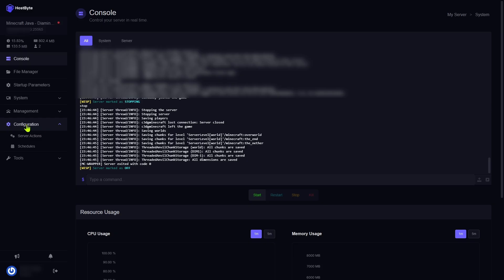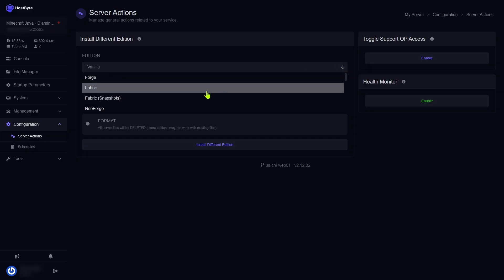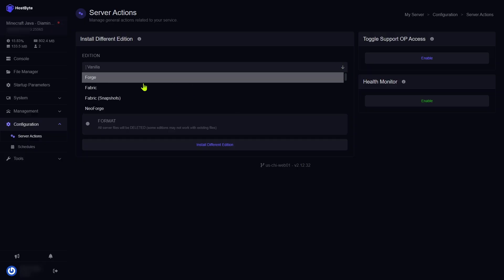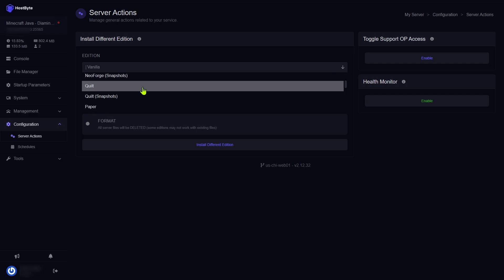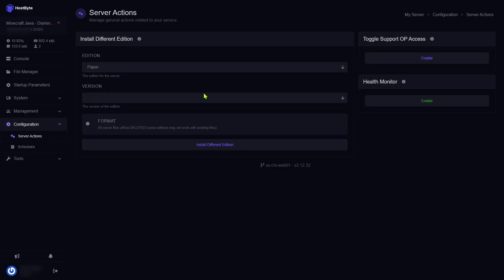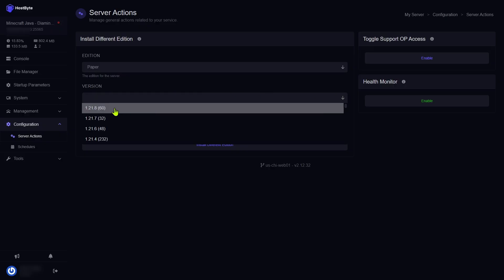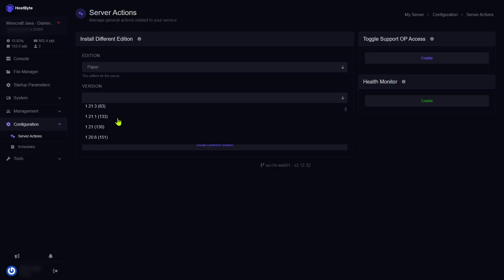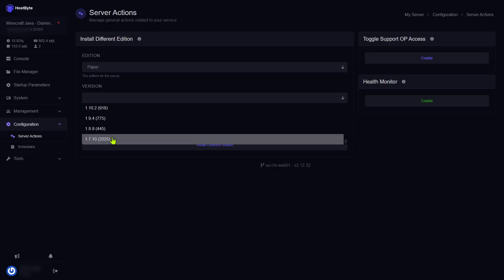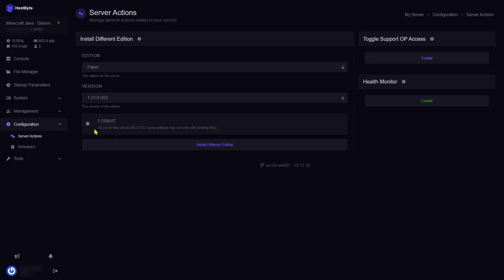What we are going to do is we are going to upgrade our vanilla Minecraft to a paper server. So what we're going to do is we're going to click on configuration. We're going to go to server actions. And you'll see the edition right here says vanilla. So this is vanilla Minecraft. We are going to click the drop down. There are several options to pick from. If you wanted to do a forge or a fabric server, they've got everything from quilt and purpur. But we're going to use paper for now. So go ahead and click on paper and select your paper version. The current one is 1.21.8. Of course, you can scroll all the way back to 1.7.10 if that's what you wanted to do. I'm going to go ahead and stick with the current version. Now, there is an option directly below it called format. If I turn the format toggle on, this is going to delete everything from your server. Now, I don't want to do that. I want to keep the world that we were just in. So I'm going to leave this off, which is the default. And then I'm going to click install different edition.